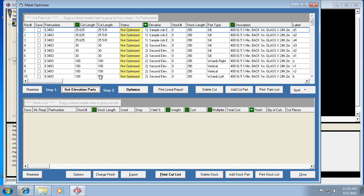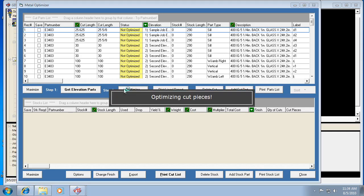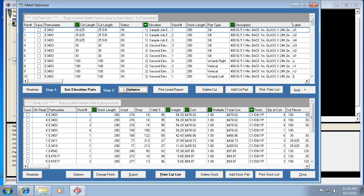Now let's optimize. What it's doing is taking these cut pieces and, when we hit optimize, it figures out the most optimum yield of material — the least amount of stock lengths required to use all those cut pieces, giving you the least amount of scrap too.